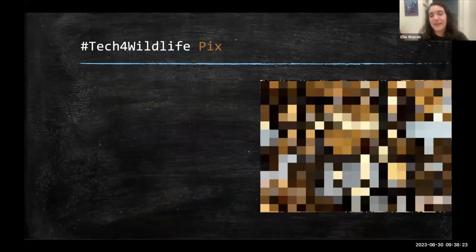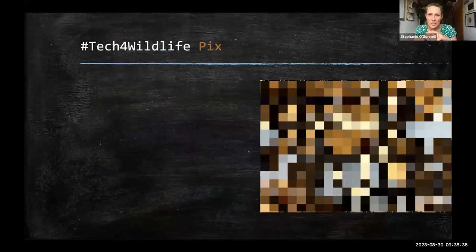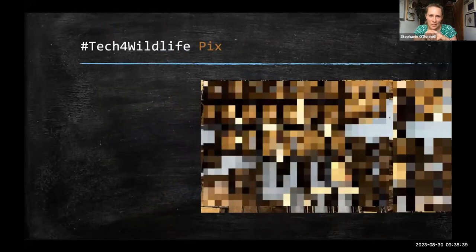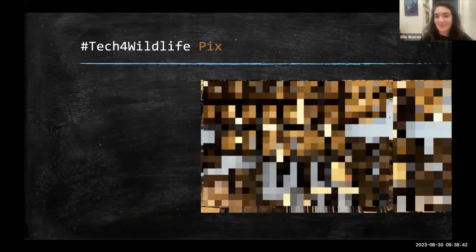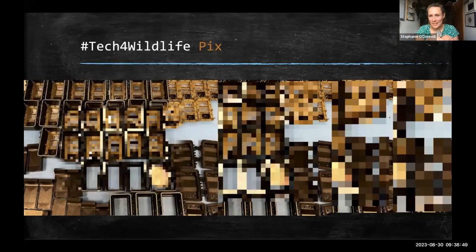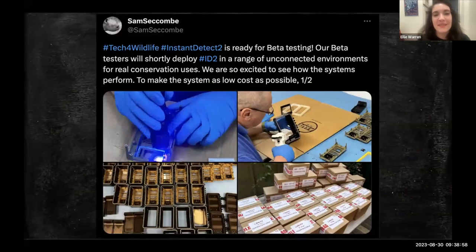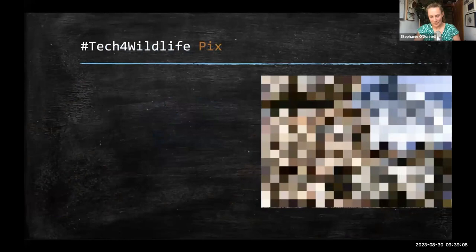The next one — I think it's hard. There's no wildlife in this picture, it's just technology. Guesses: tags, traps, camera traps, solar panels, AudioMoth. We've got camera traps in the middle of being assembled. This is from Sam Sakom, sharing beta testing of the Instant Detect 2 camera traps.